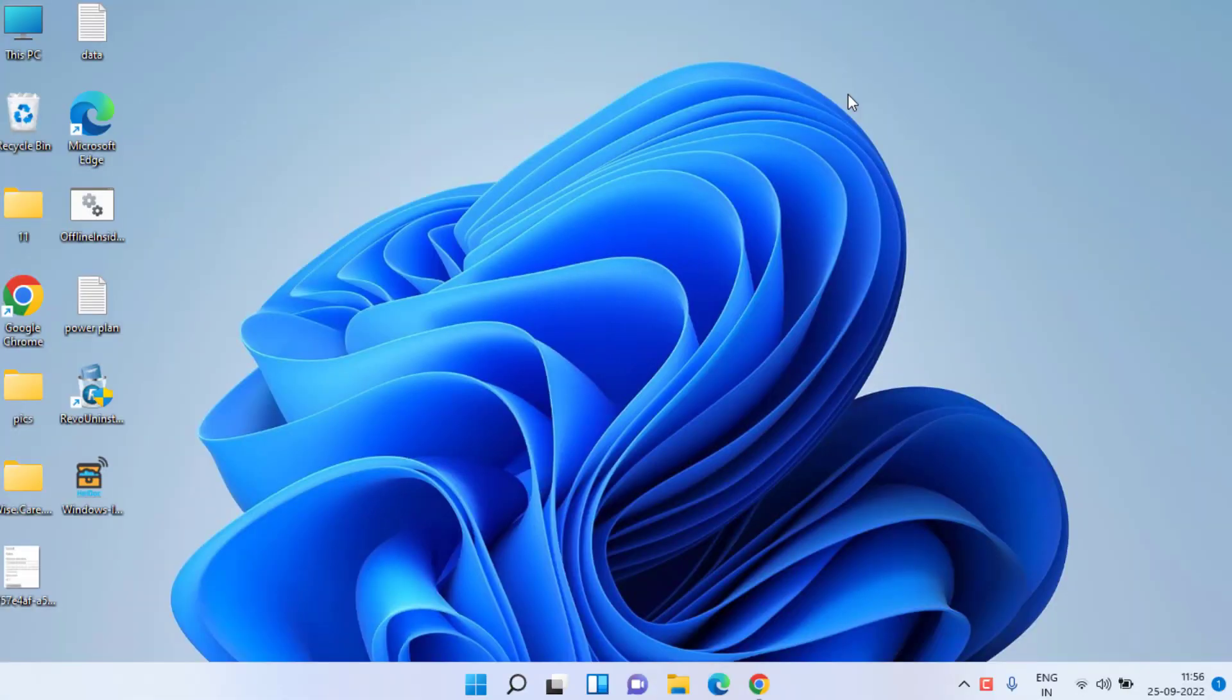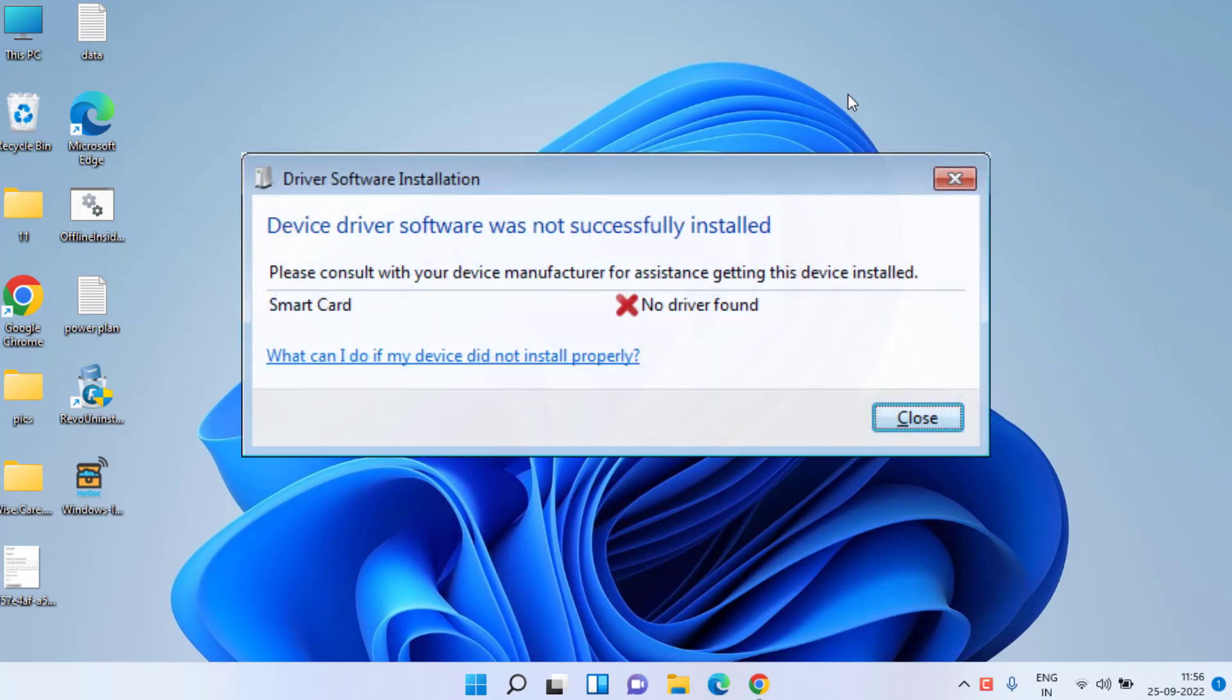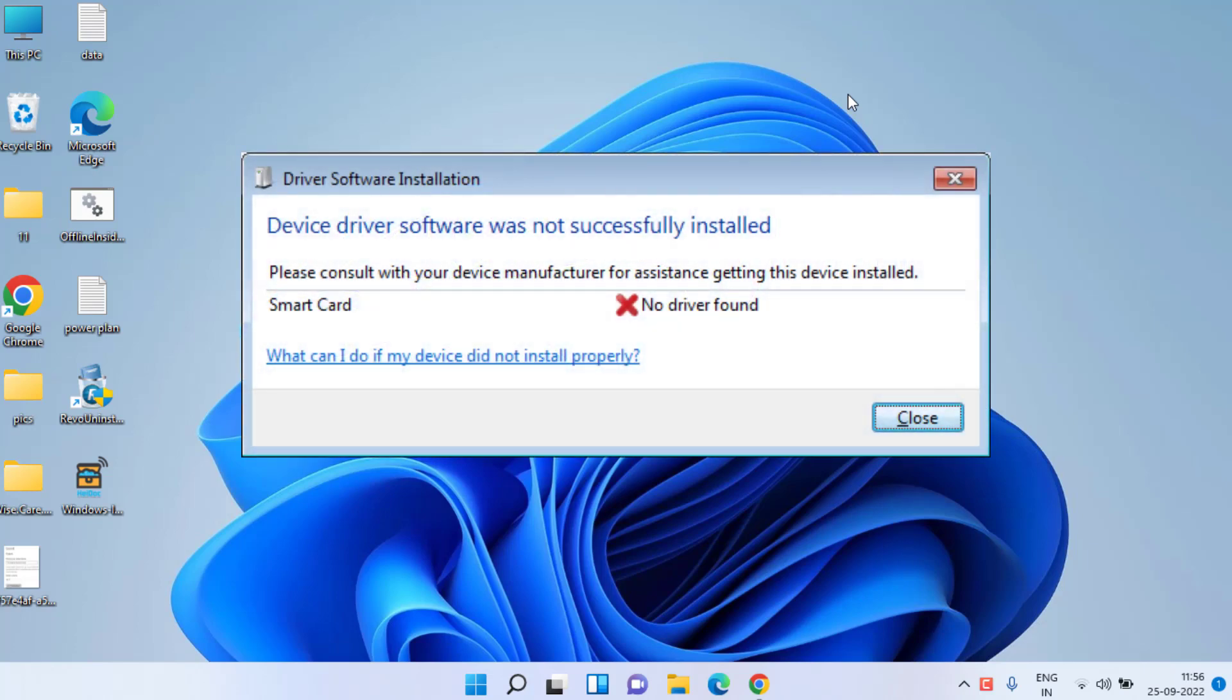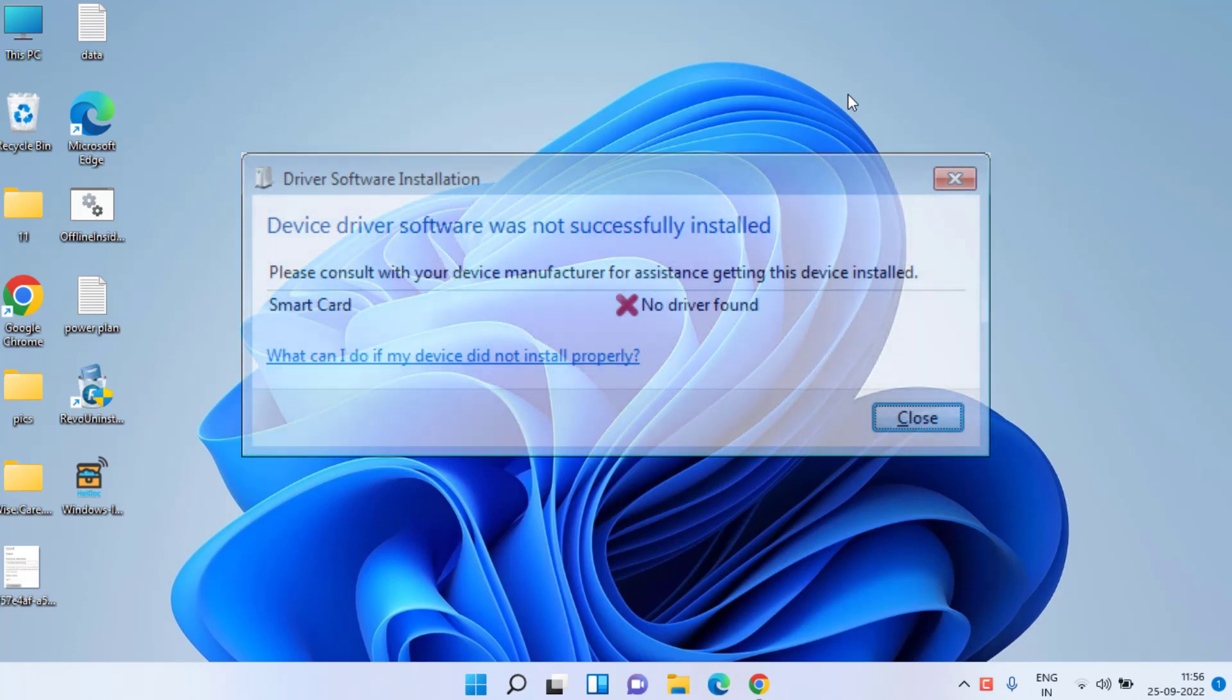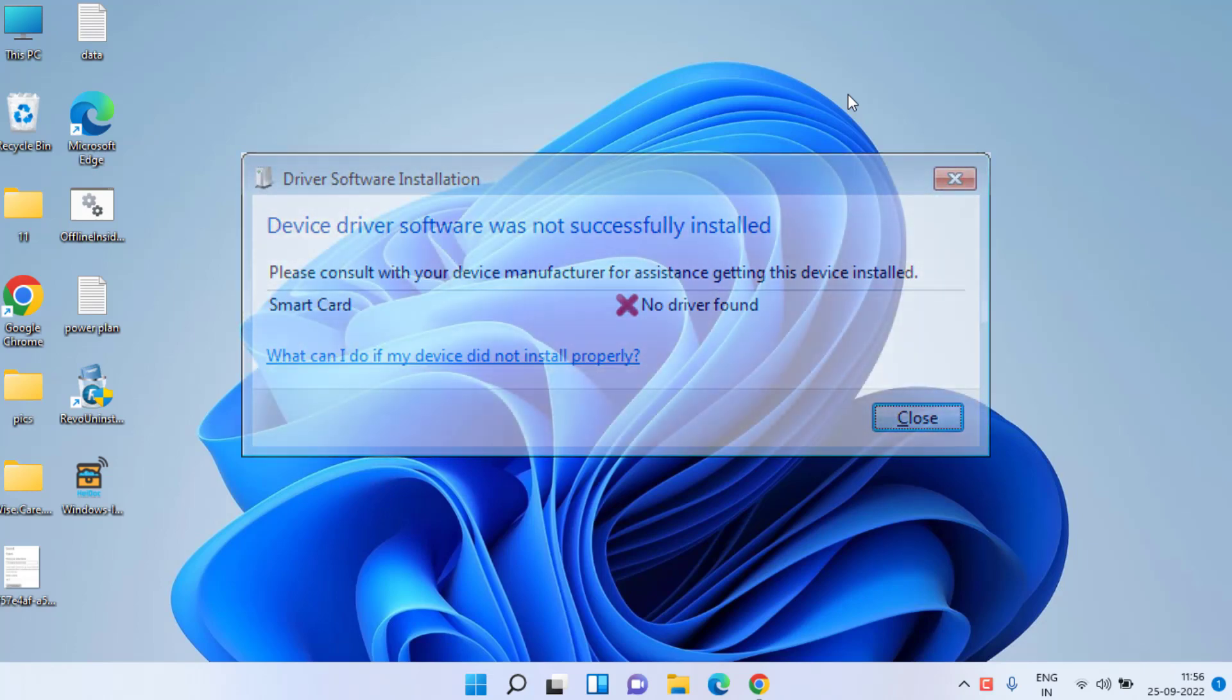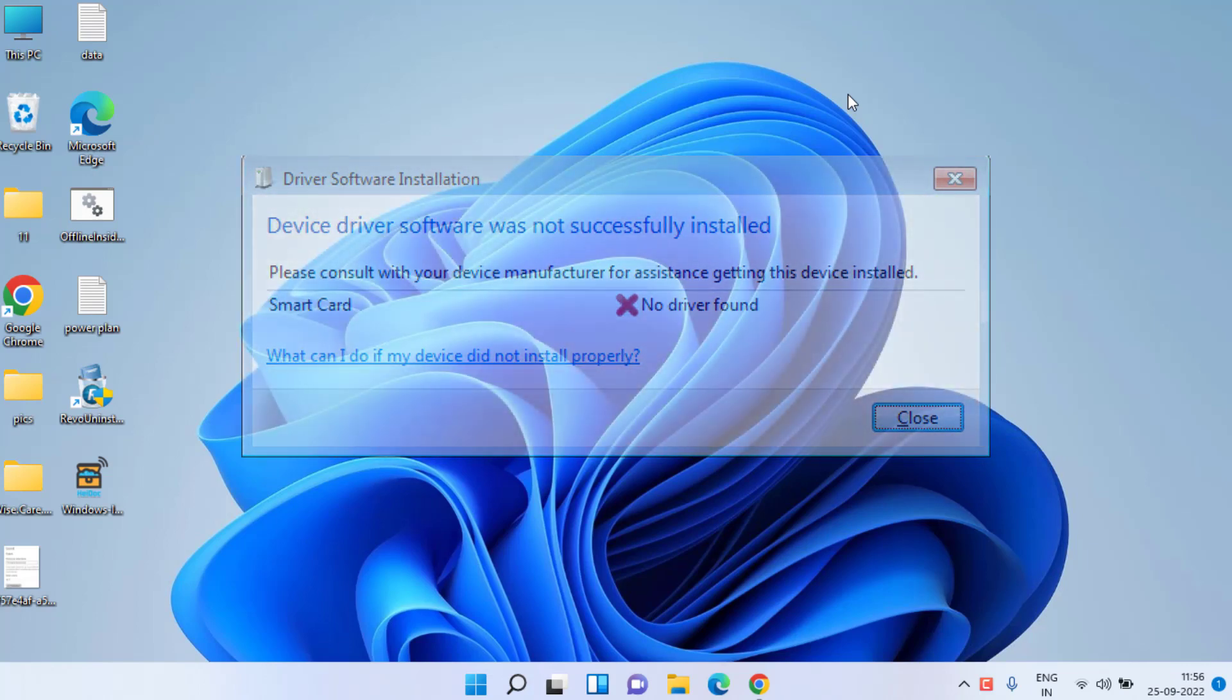Hey guys and welcome back. This video is all about fixing the issue 'device driver software was not successfully installed' while installing a device driver for your hard disk, Bluetooth device, or any audio or video device. Let's go ahead and proceed.